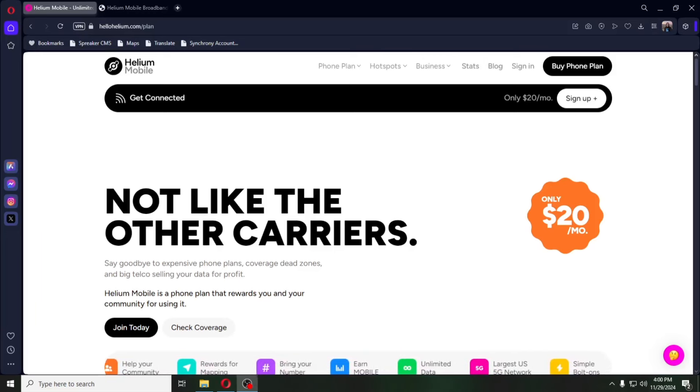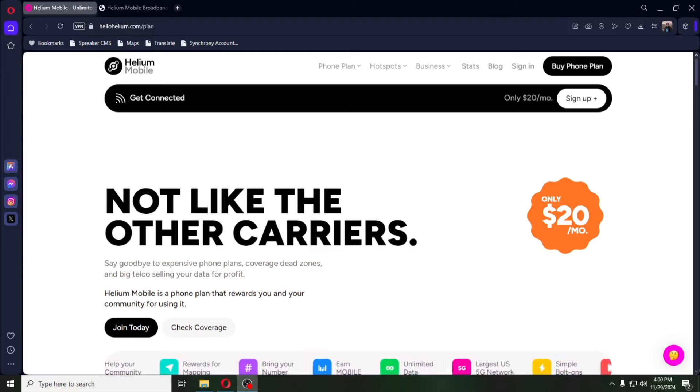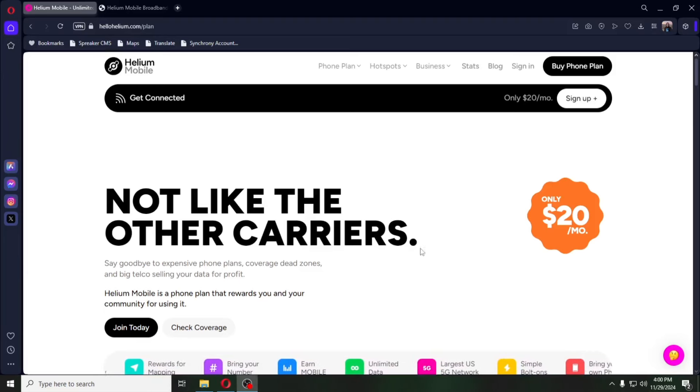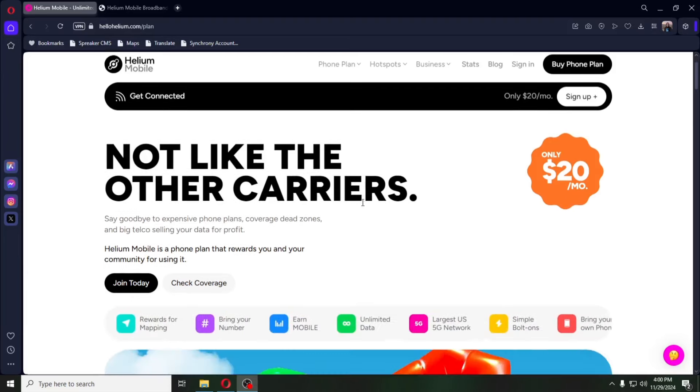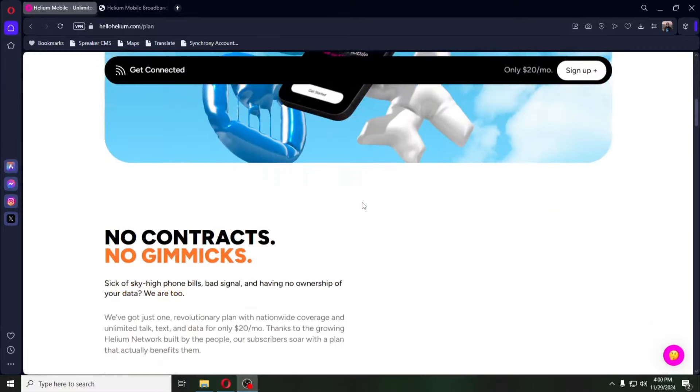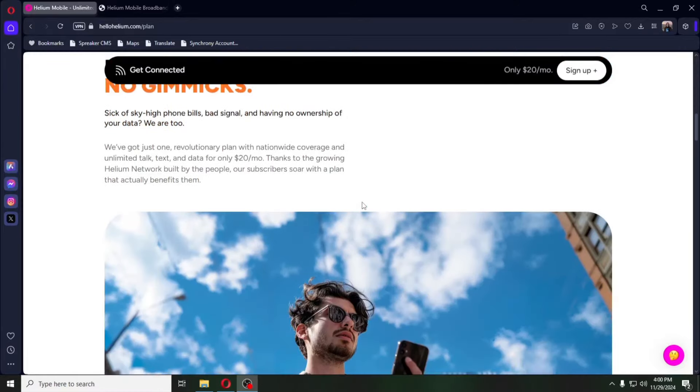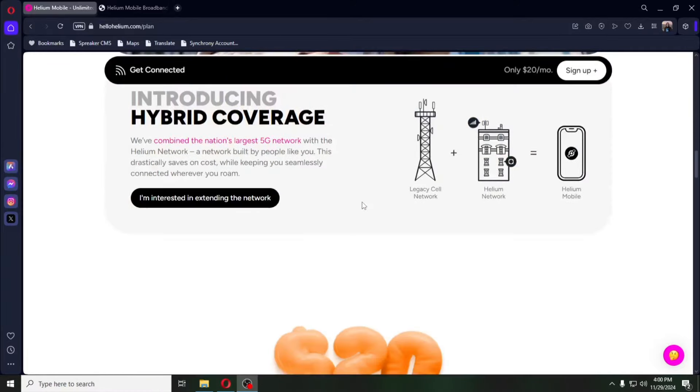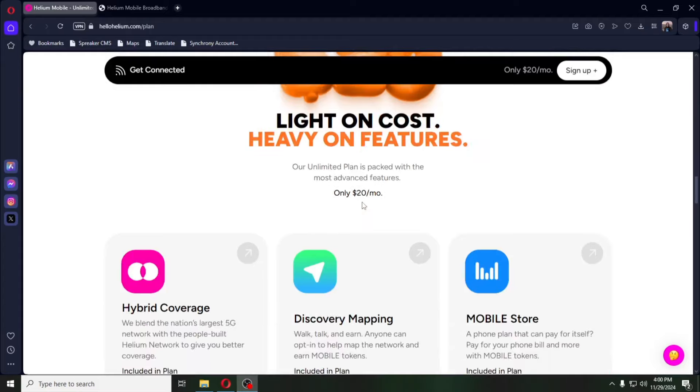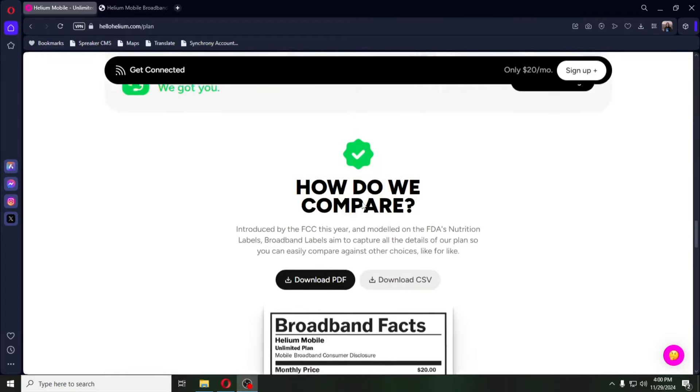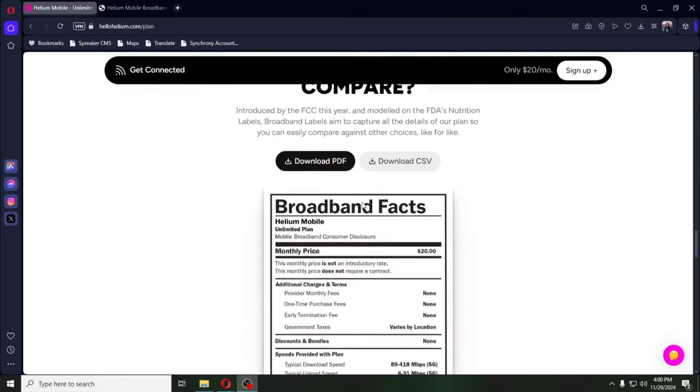And this is what I mean. So at the Helium Mobile website, HelloHelium.com slash plans, basically you can pull the segment up. But it literally just tells you, no contracts, no gimmicks and the same literature that they had before. Here's where it gets interesting.